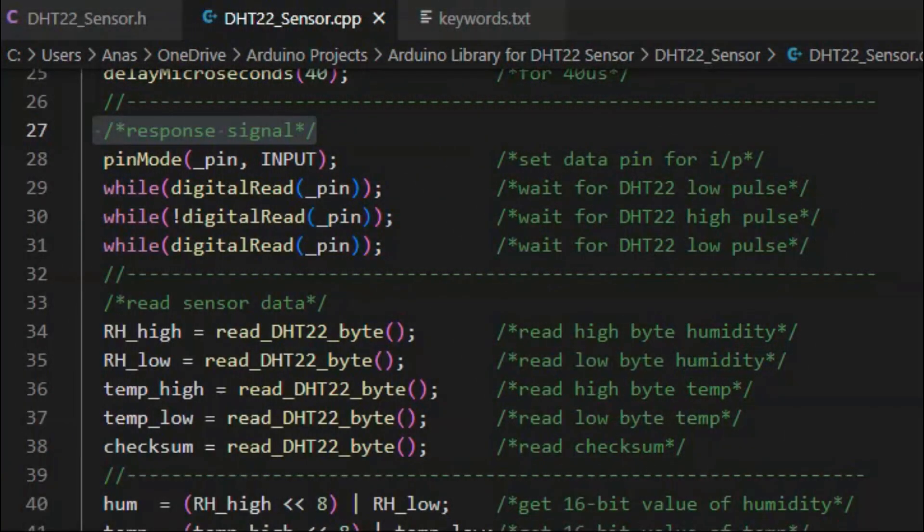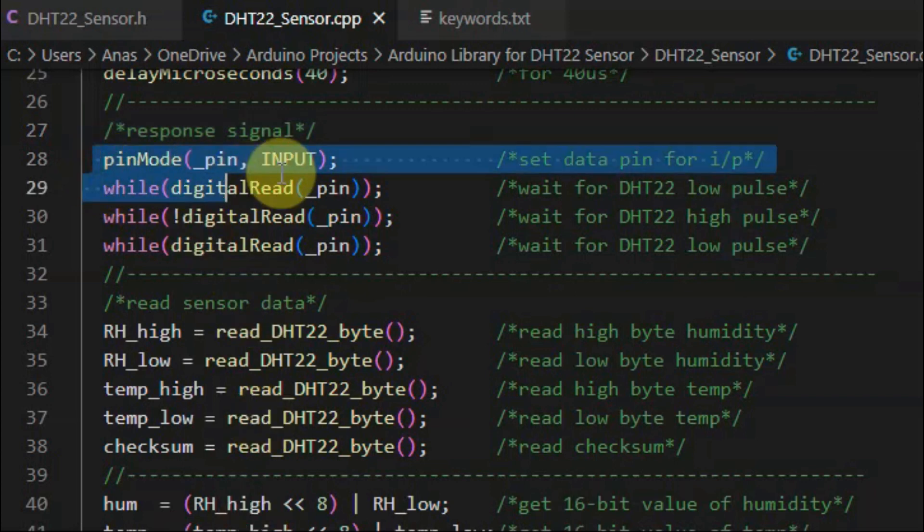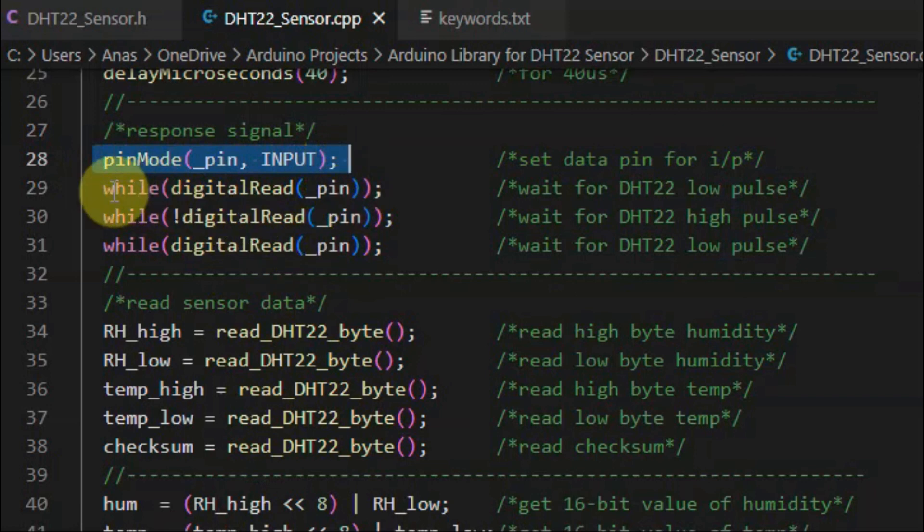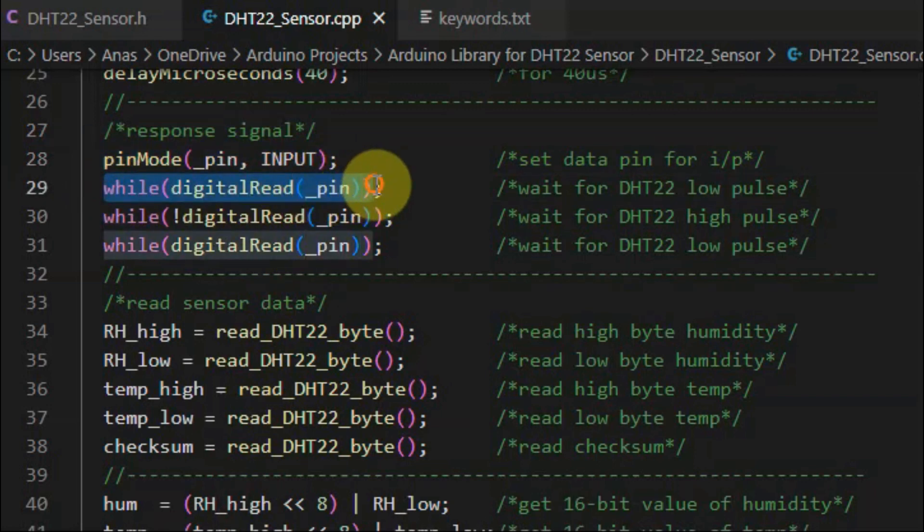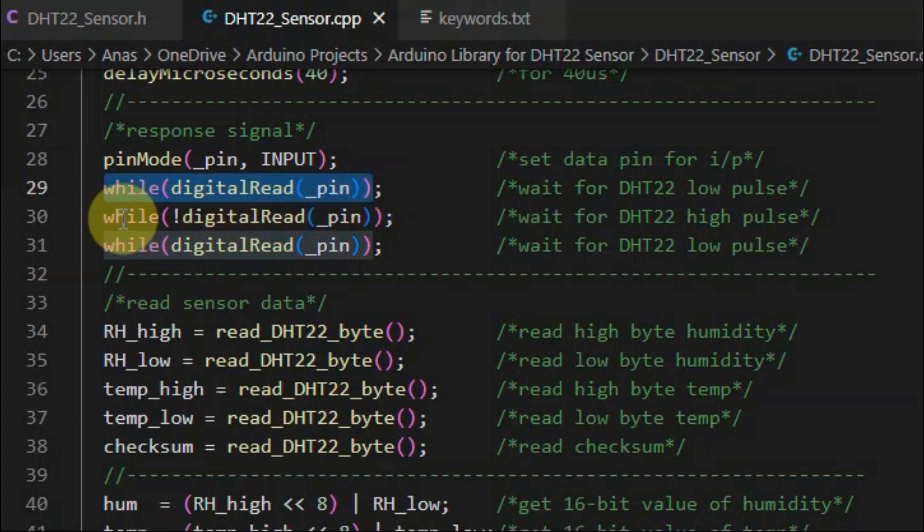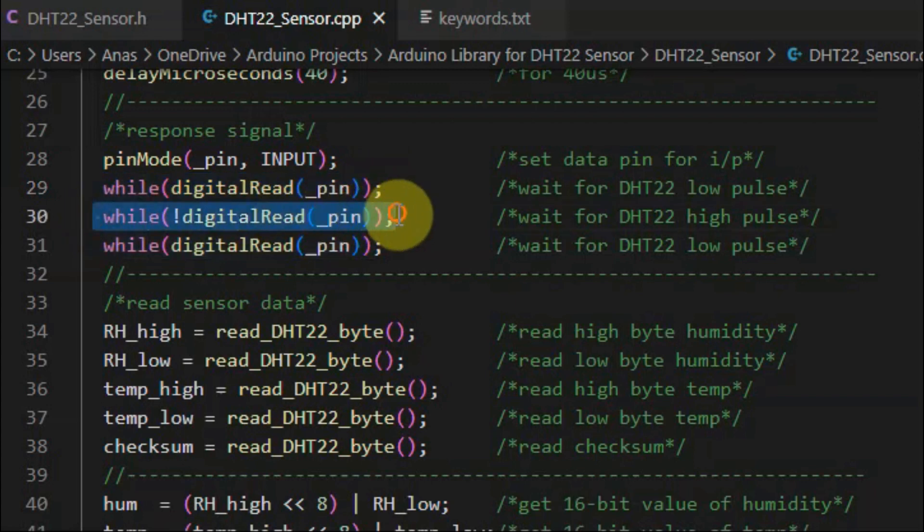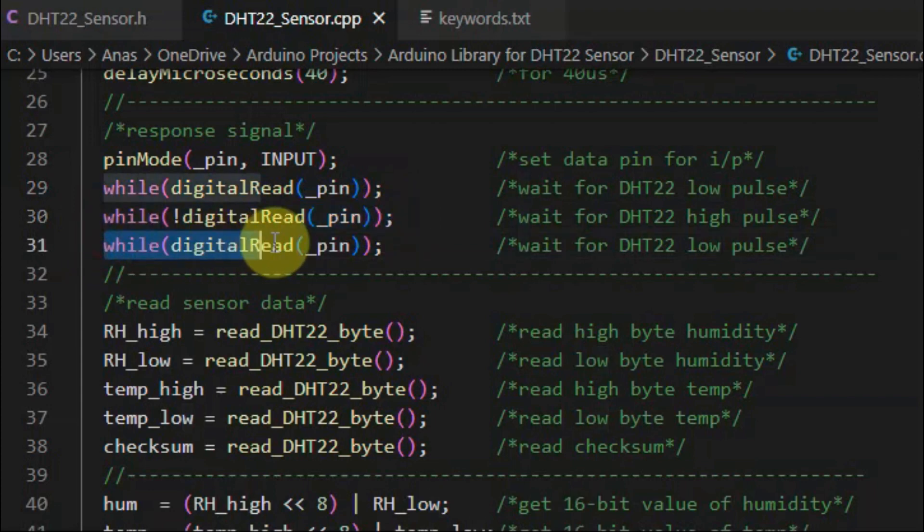The sensor will then respond with a response signal. So first we need to set the data pin as input, and then we wait for the DHT22 low pulse signal. Once we receive it, we then wait for the high pulse, and then we wait again for the low pulse.